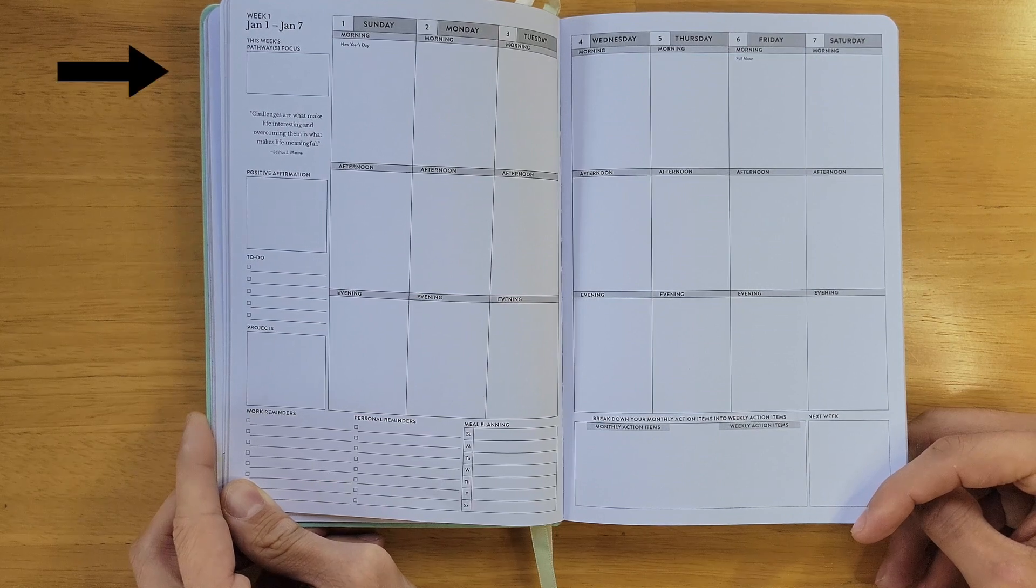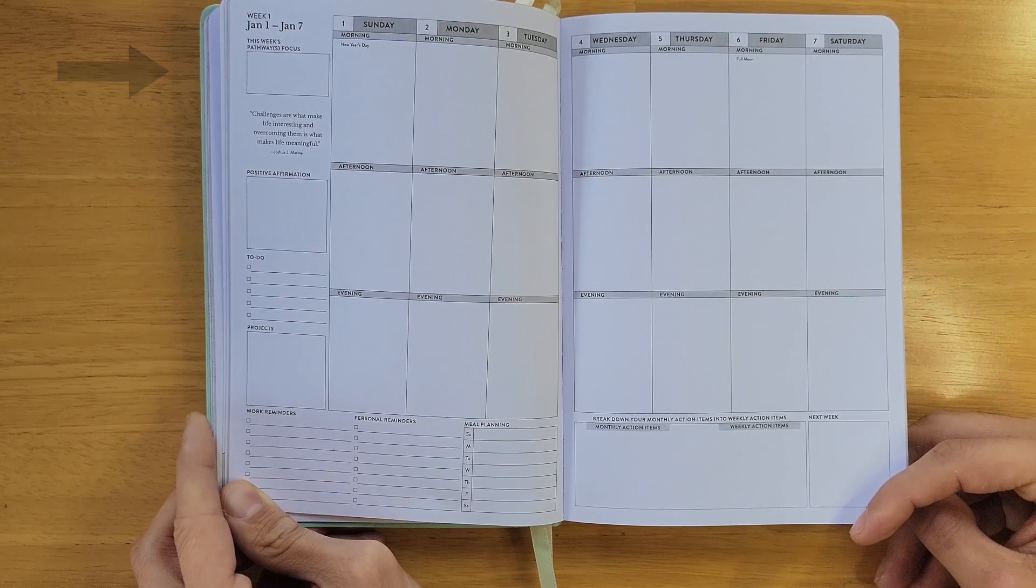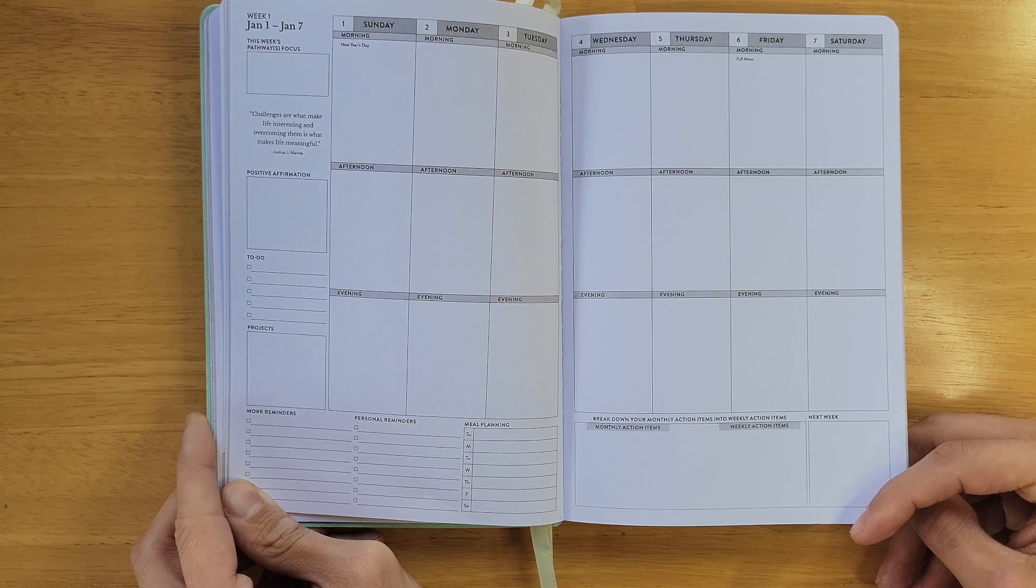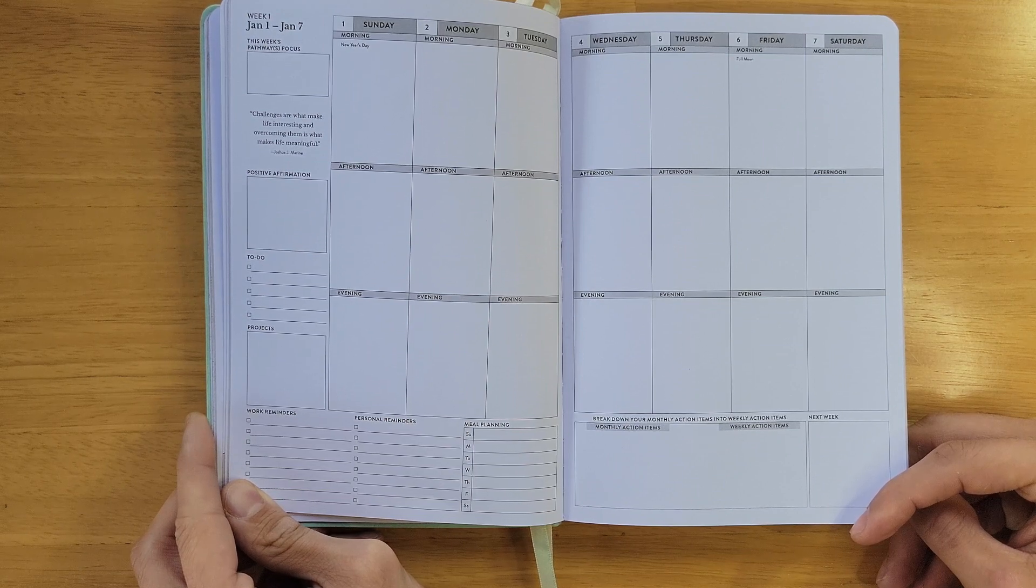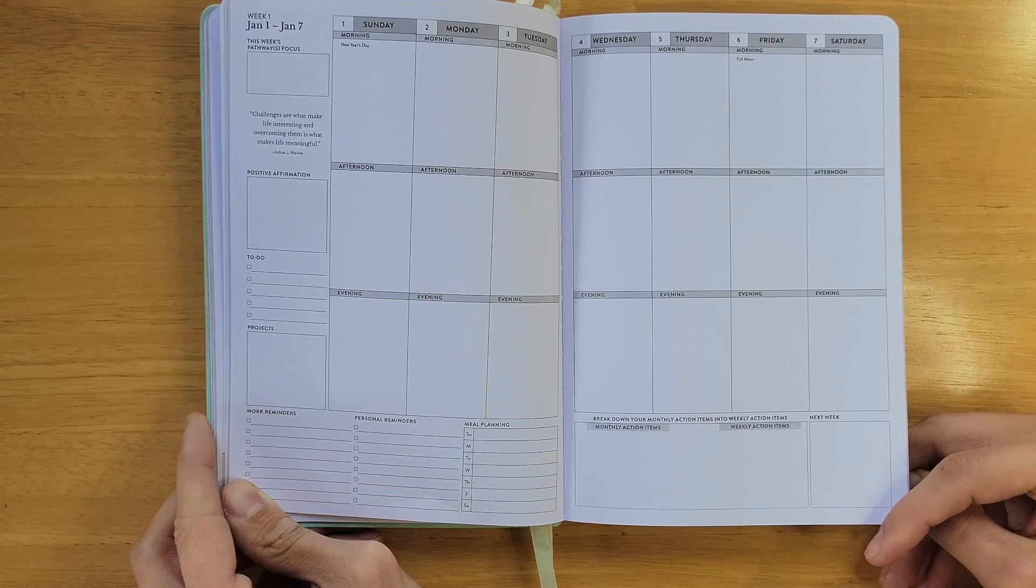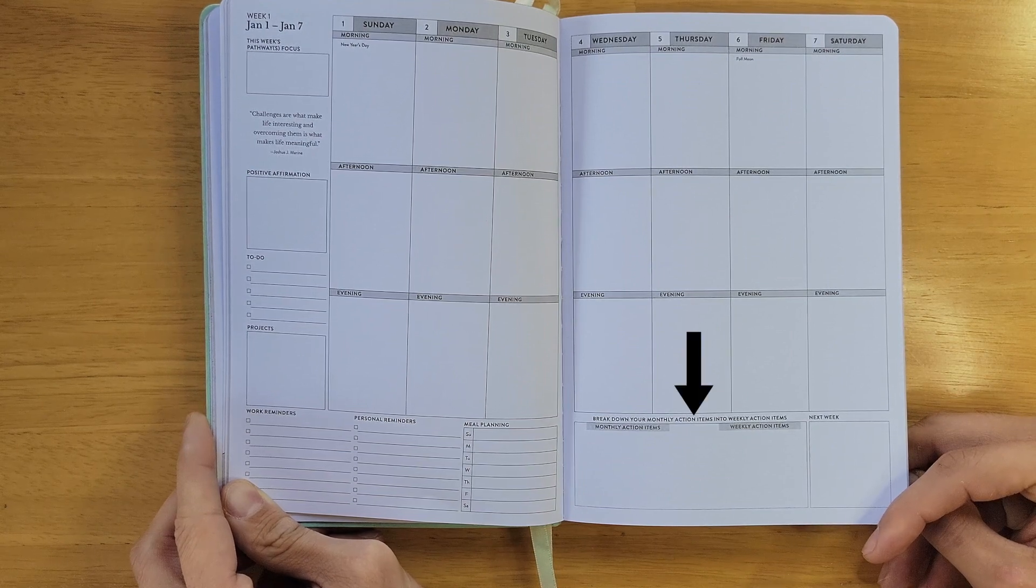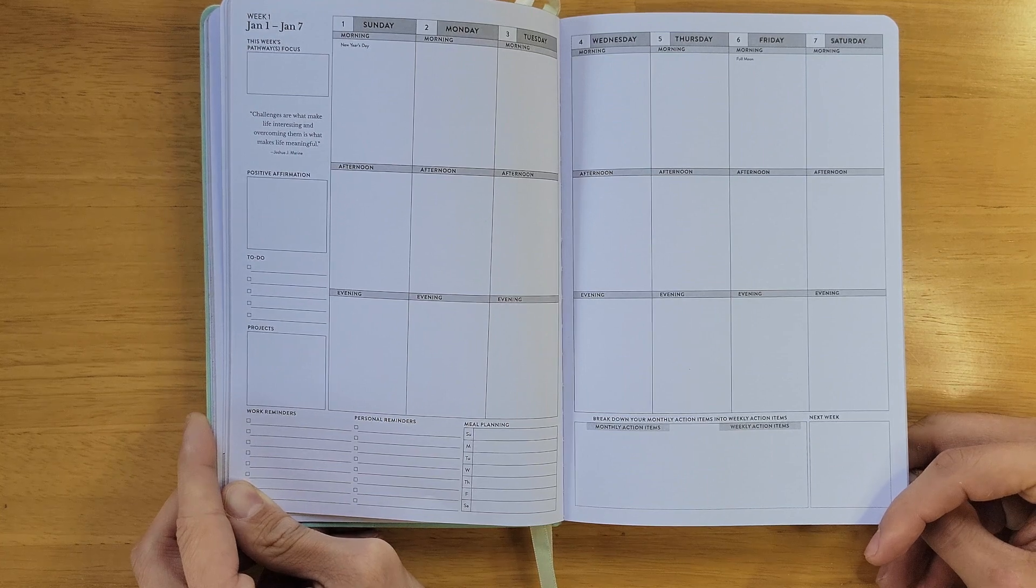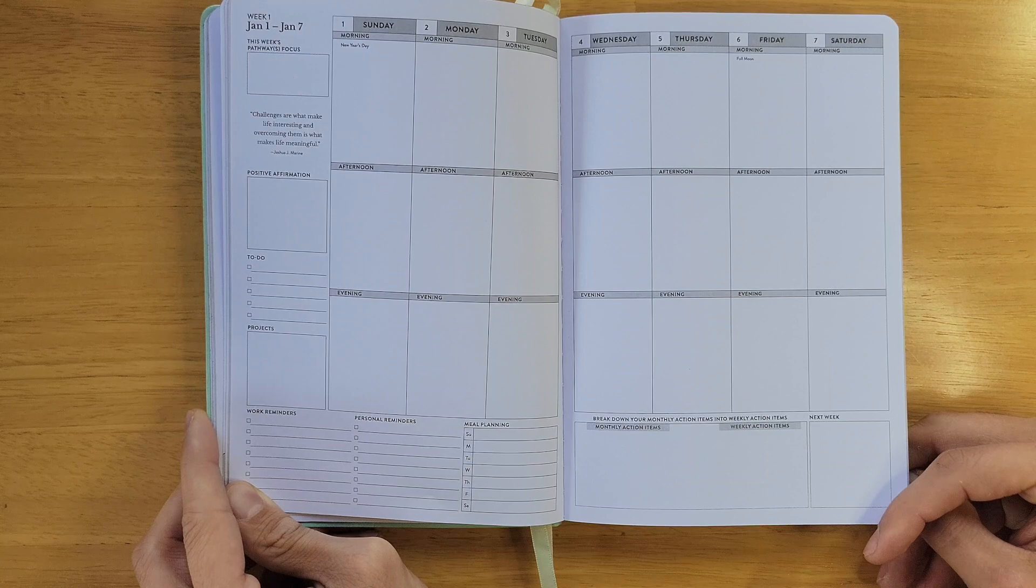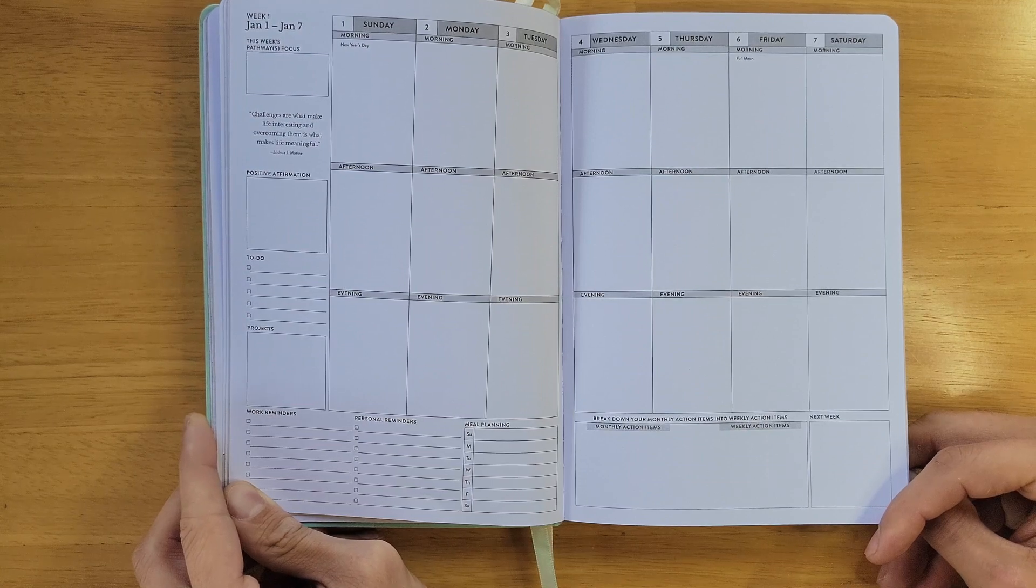In the top left, you'll identify the pathways that you want to focus on for the week. It might just be one of the pathways you chose to focus on for the month. And this week, you really want to work on personal development. So in the bottom right, you will break down those monthly action items for personal development into shorter-term weekly action items that you can incorporate into your daily routine to help you achieve your long-term goals.